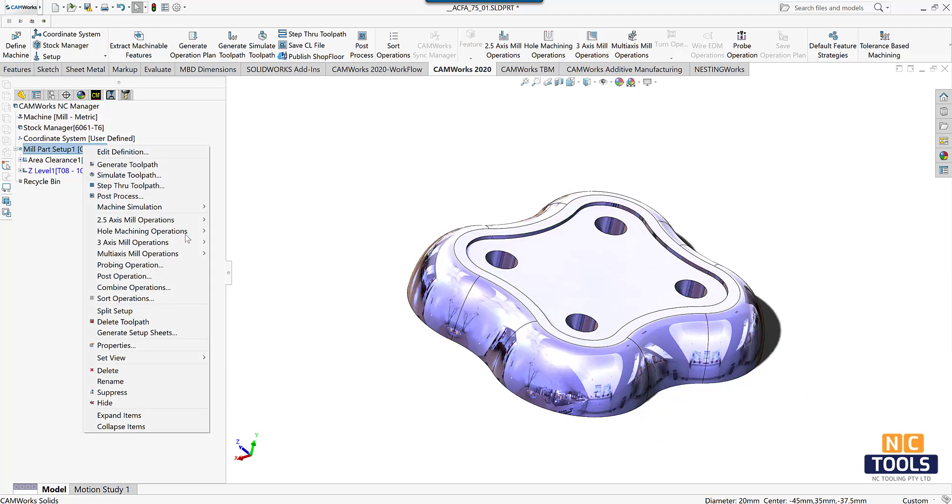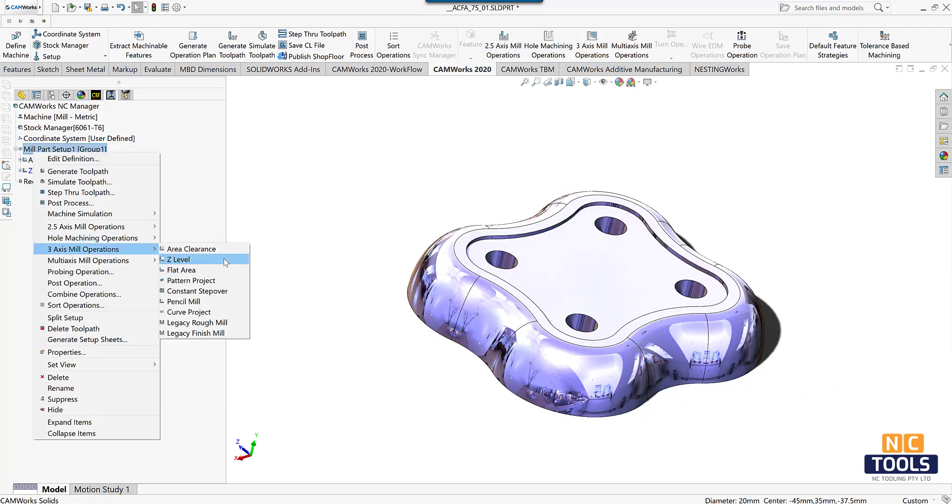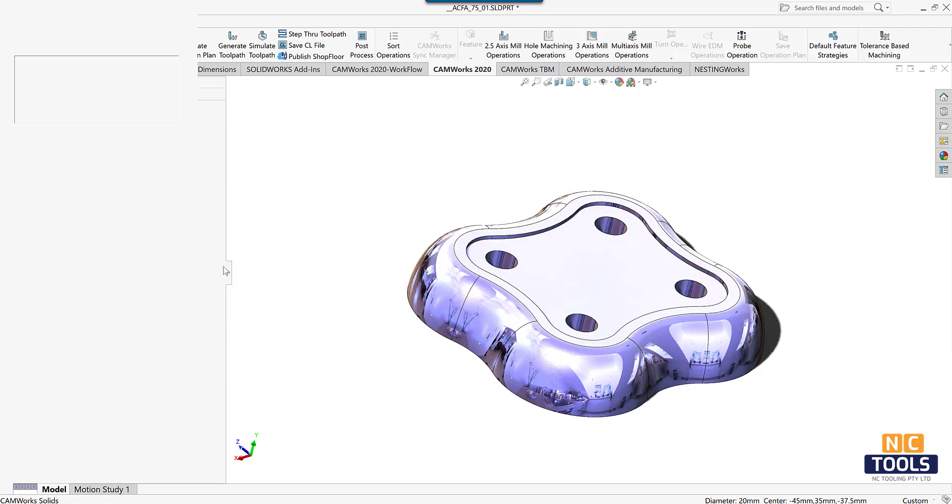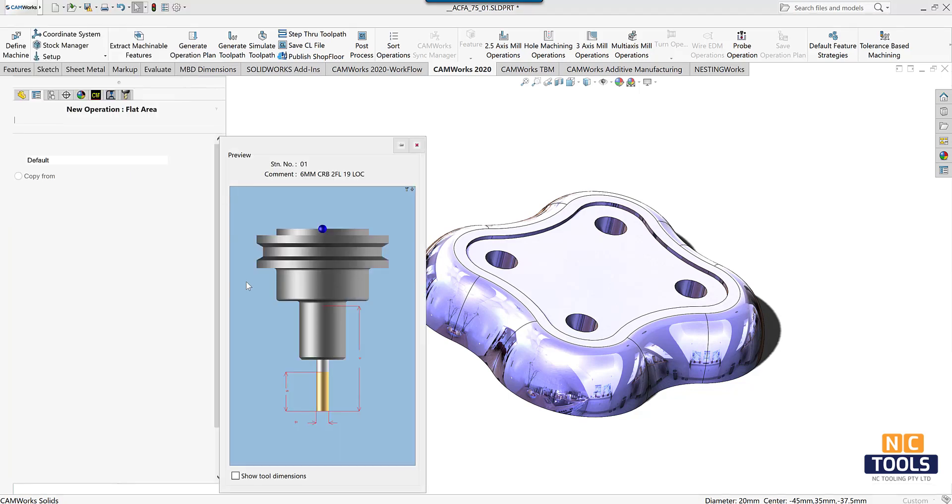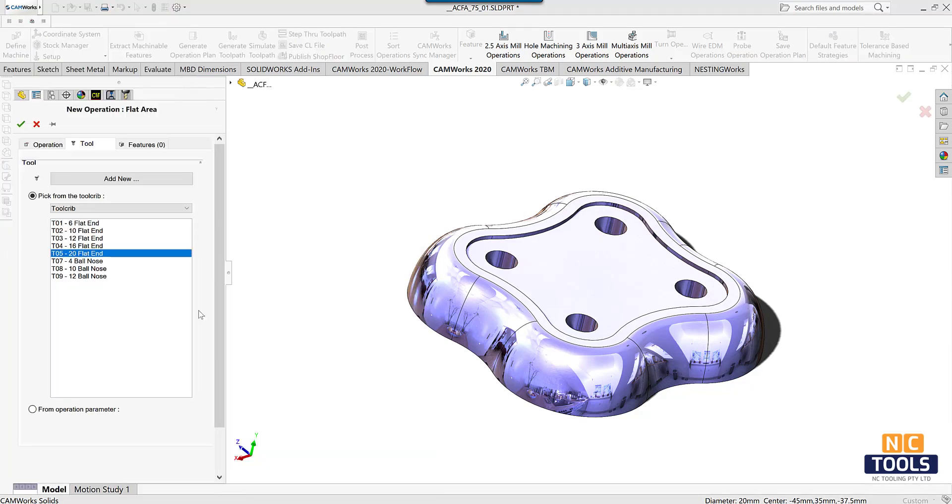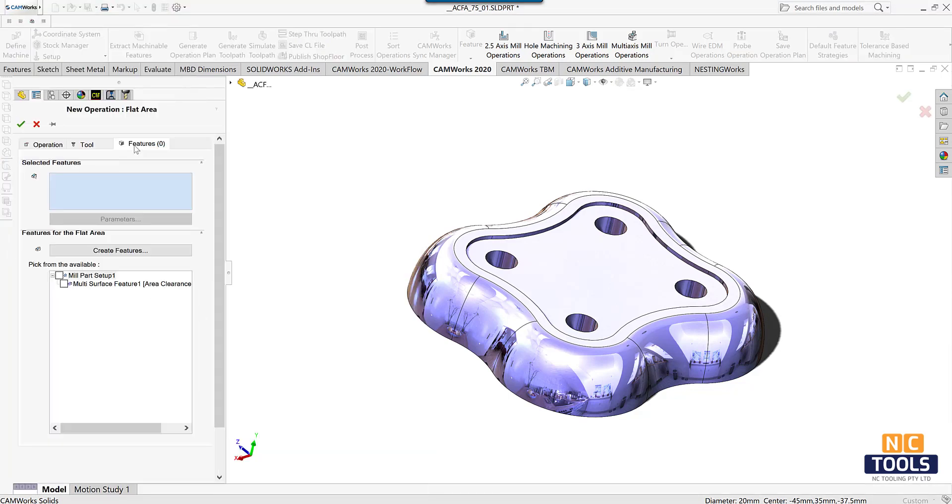Right click on the mill part setup and select 3 axis mill operation on flat area. Choose the required tool and feature.